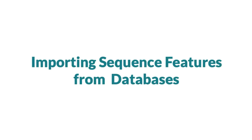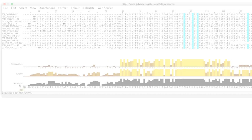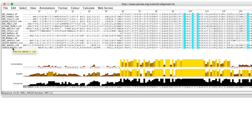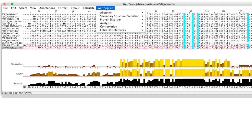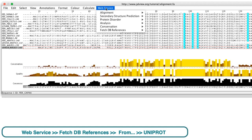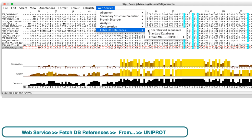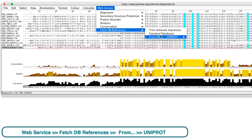Jalview can retrieve features directly from databases such as Uniprot and EMBL. I can retrieve features for a single sequence from a single database such as Uniprot. By selecting the sequence, go to the web drop down menu in the alignment window and select fetch DB references, then specify the database.